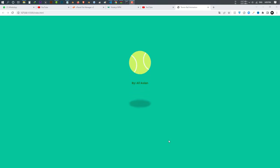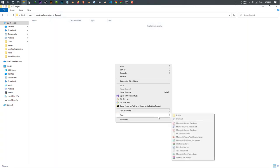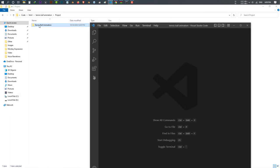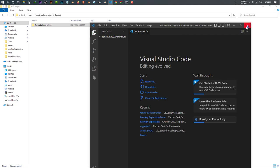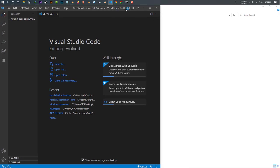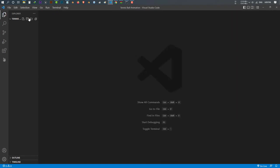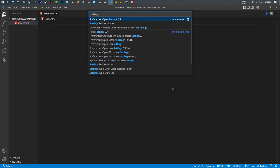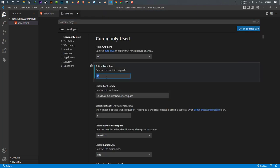So you saw what we want to do, now let's do it. I make a folder inside my project folder, I call it 'tennis ball animation'. I open the Visual Studio Code editor and drag and drop my folder inside it. Then I make a new file called index.html.